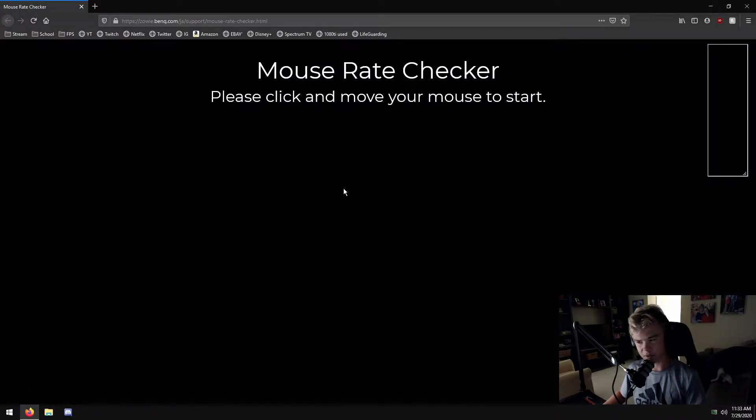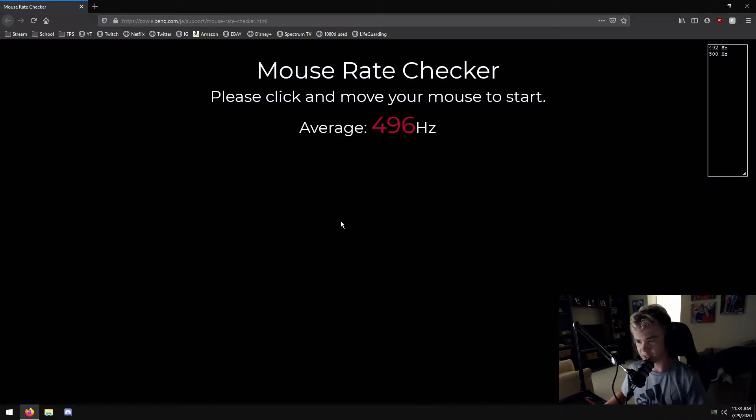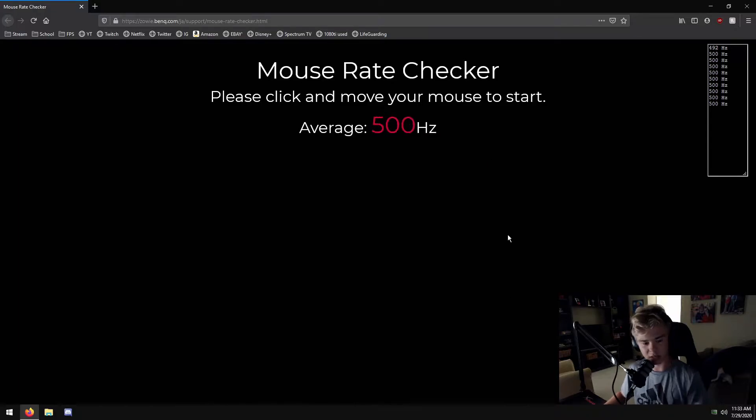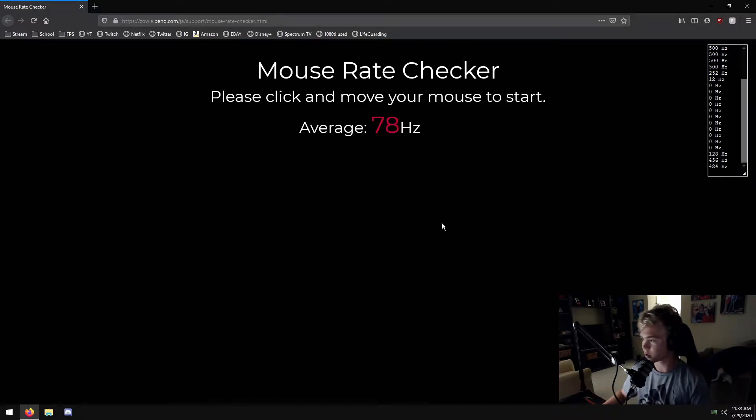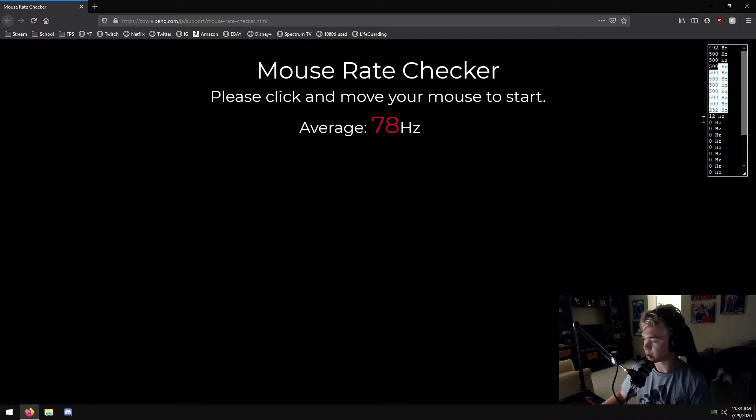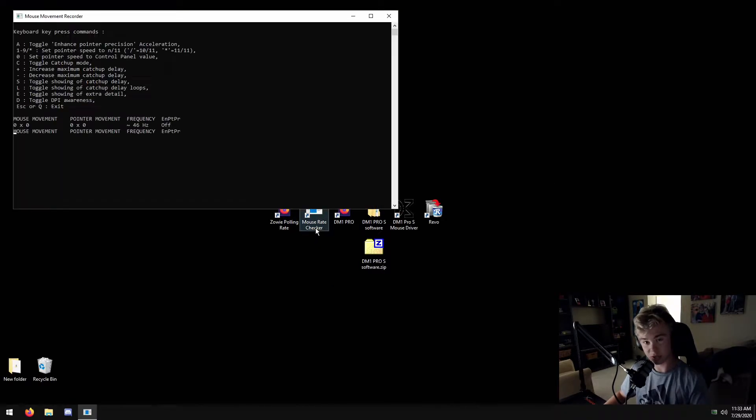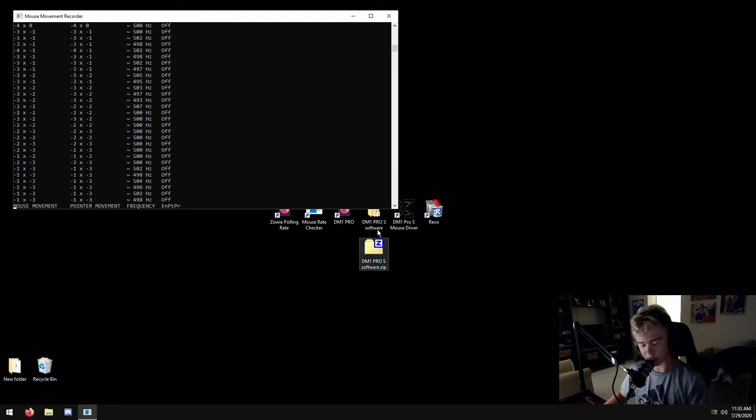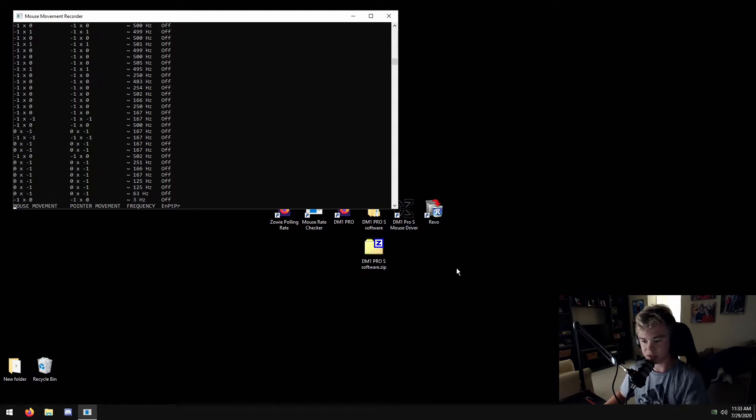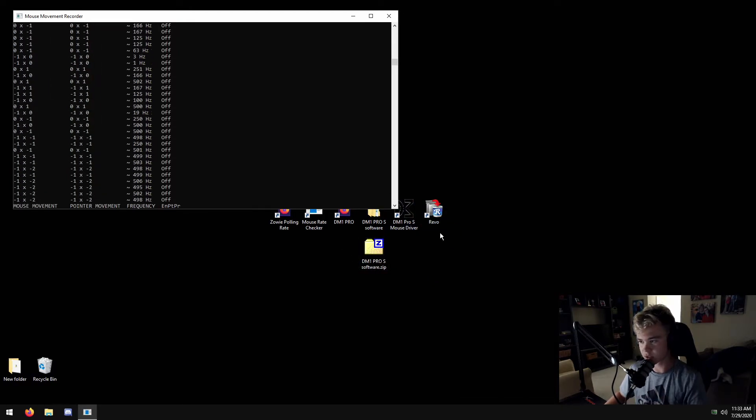A lot of them, FinalMouse says that they do it because it's a lot smoother. That's what pros perform. If you guys can see right there on the corner, I can actually stop it. You can see 500. There's also another one, Mouse Rate Checker. You can download this offline. I might link it in the description. You see 500 hertz.